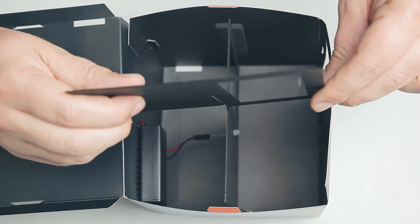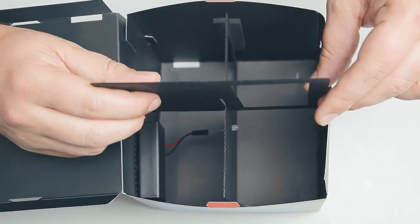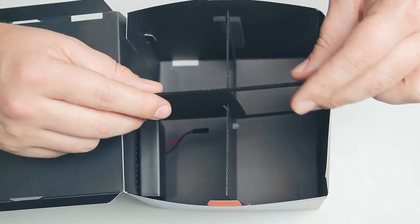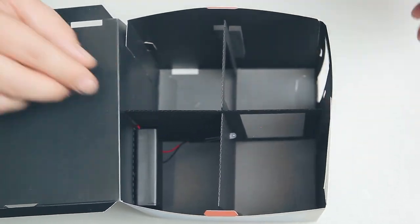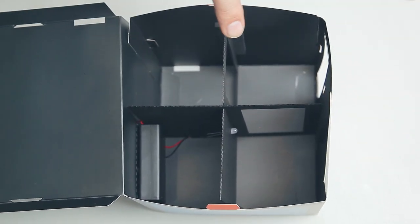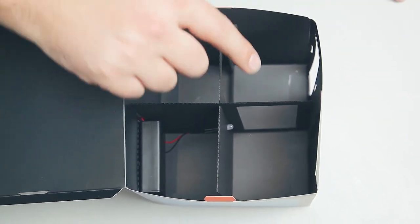Slot the second cardboard insert into the first one. Make sure the big holes on both cardboard inserts are on the opposite corner from the battery pack.